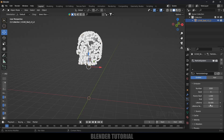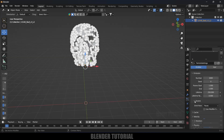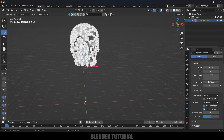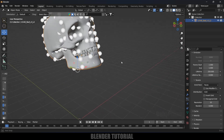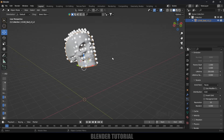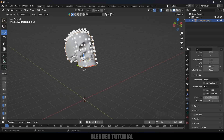Change the lifetime to 250 since our timeline is 250. Come to the Source option, change Emit From to Faces, and change Distribution to Grid. We will get this grid pattern. Now increase the resolution to 50.